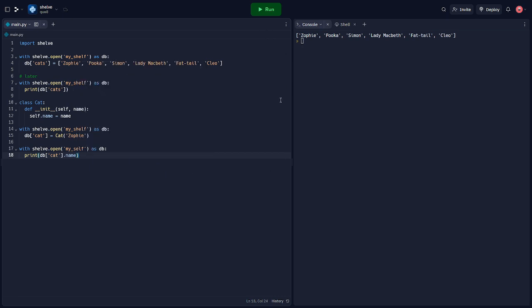Here we've defined a simple cat class and stored a cat instance in our shelf. We can then load the cat object back into memory.